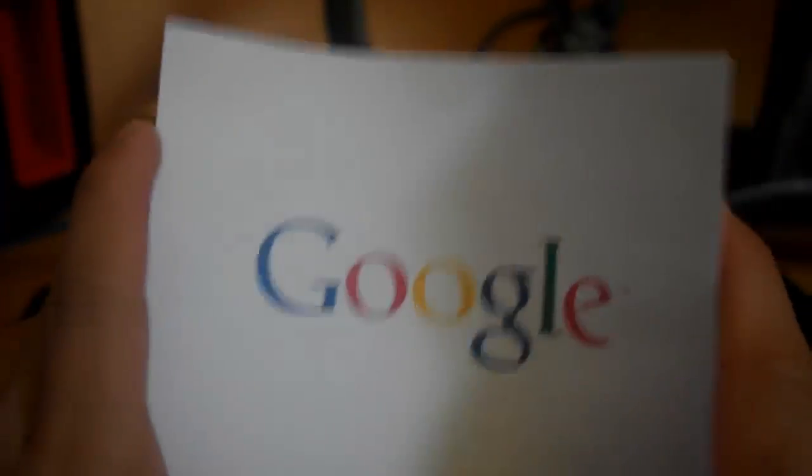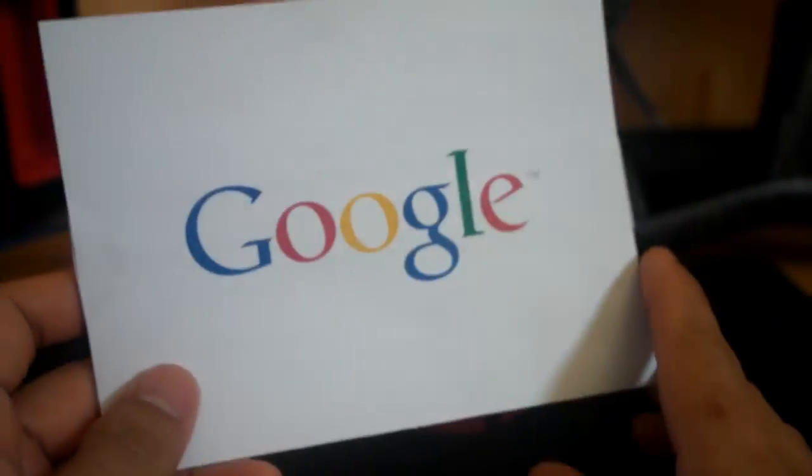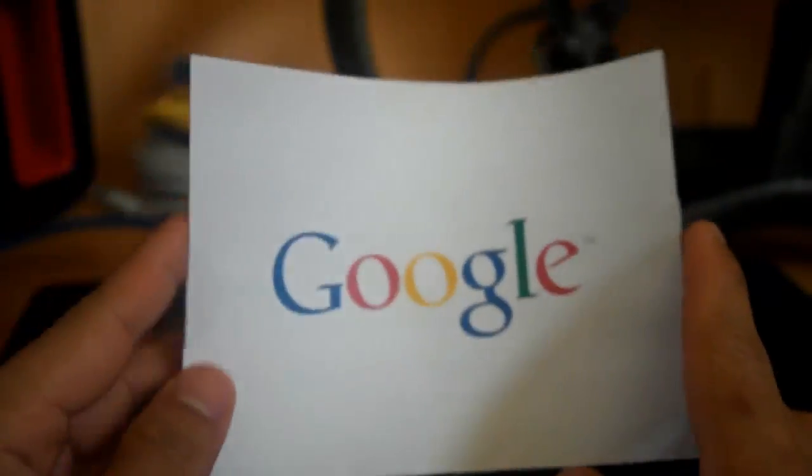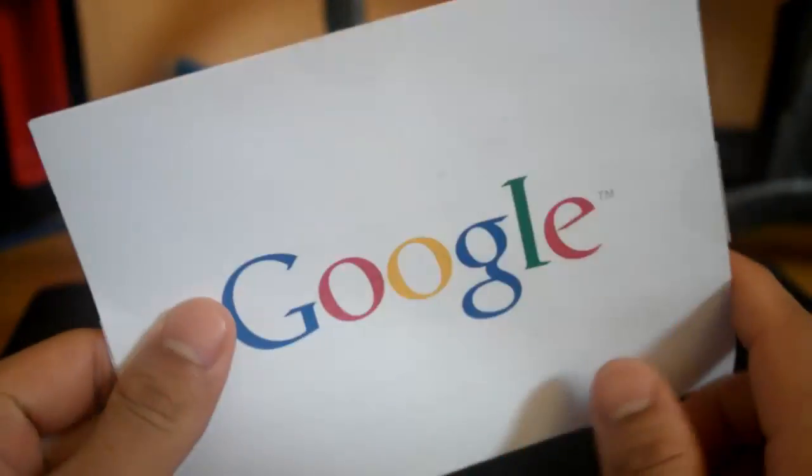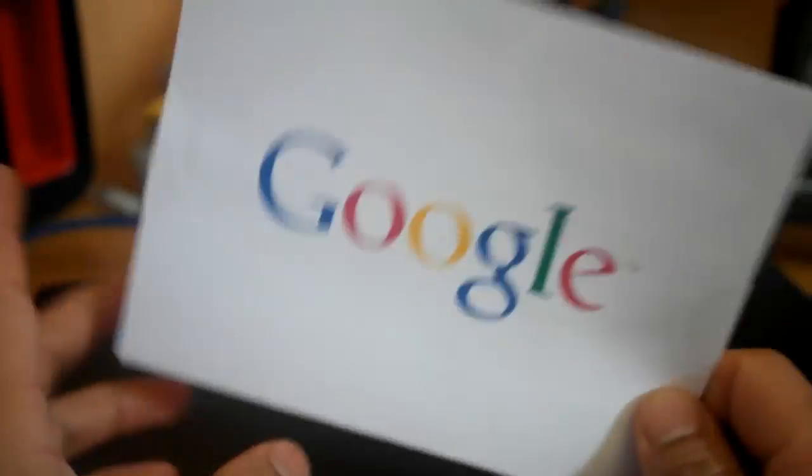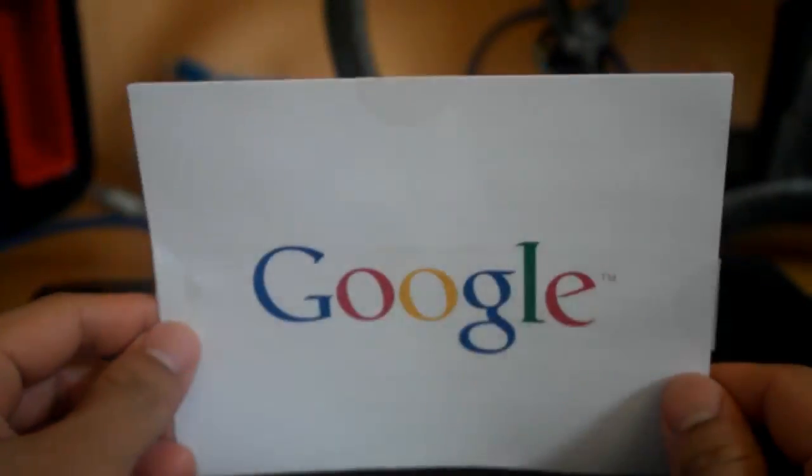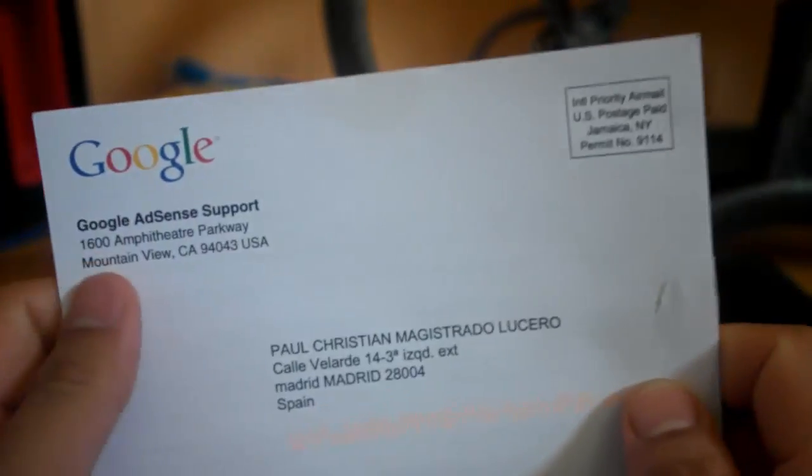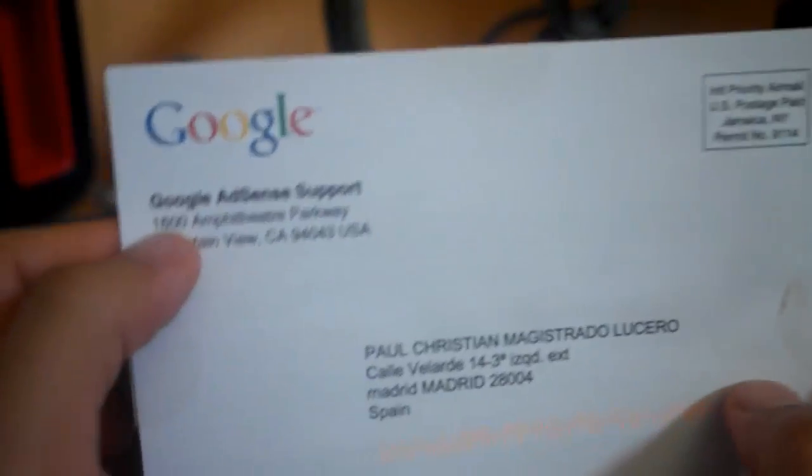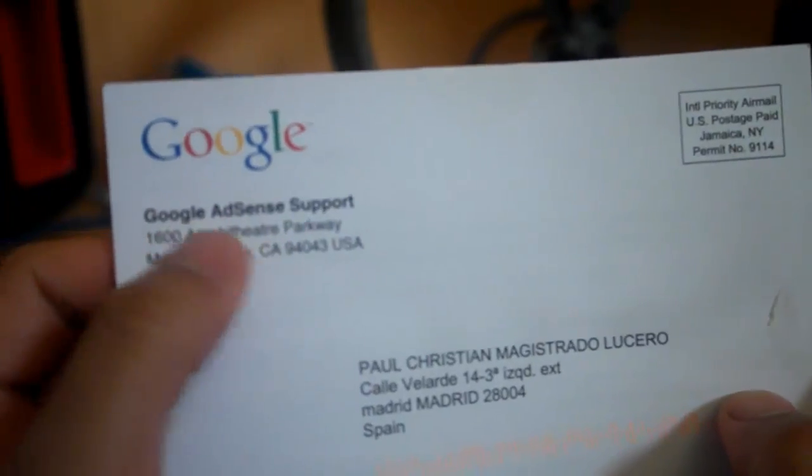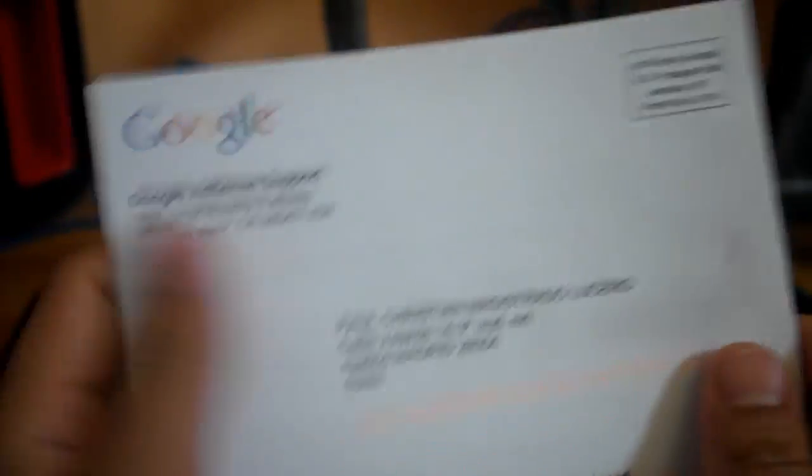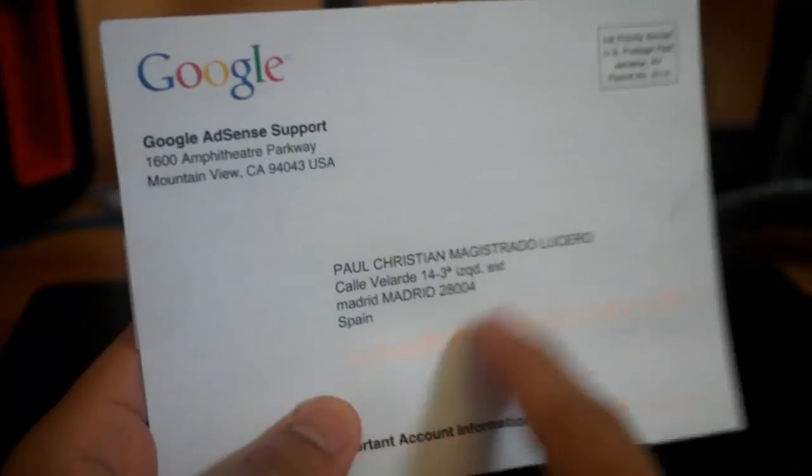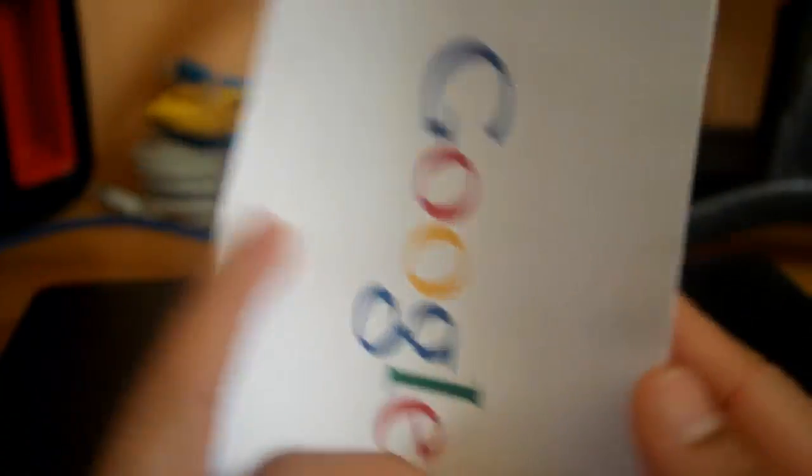This is the letter you're going to receive from Google. It's just a small letter size with the address, Google Ads support, your name, and your address. Inside will be your PIN. It's just a whole paper folded in two.